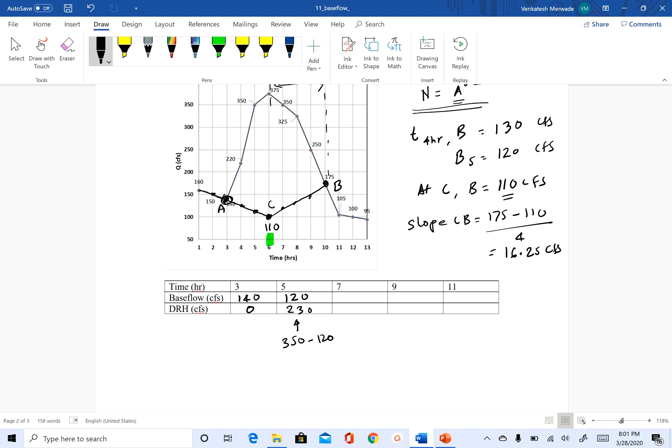So at t equal to seven hours, we have to find the slope of CB, which we found. So all you have to do is at t equal to seven. So this will be 110 plus 16.25. So this will be 126.25.